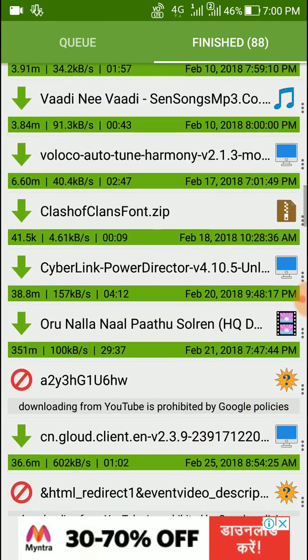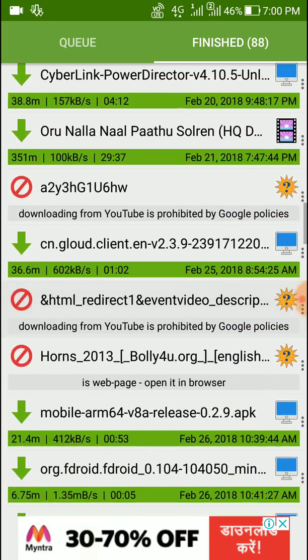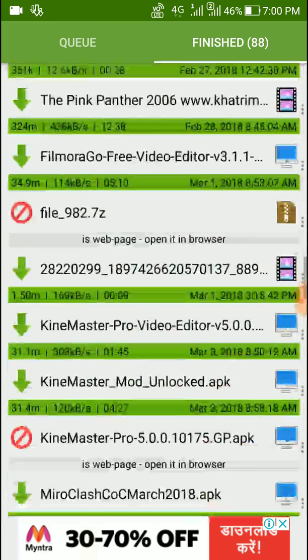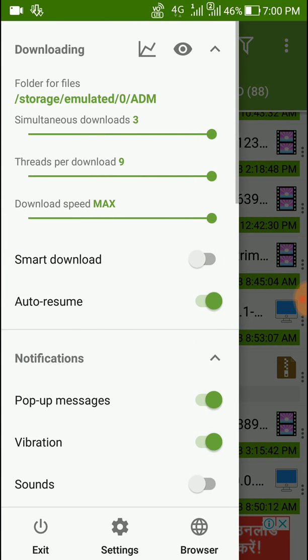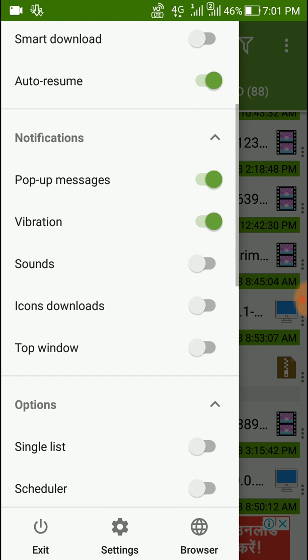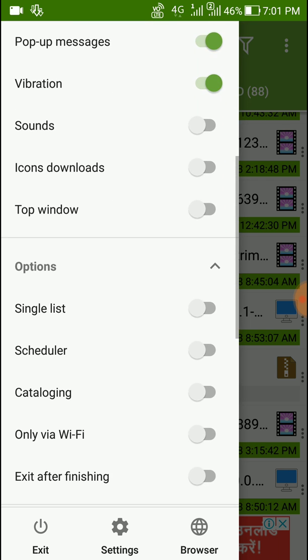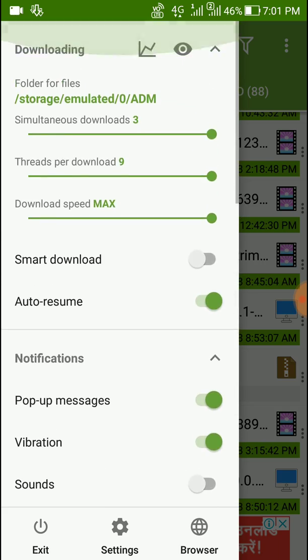You can download many things like music files and everything. Another thing is this supports three times faster than any download manager. There are many options. I personally prefer to use this download manager.